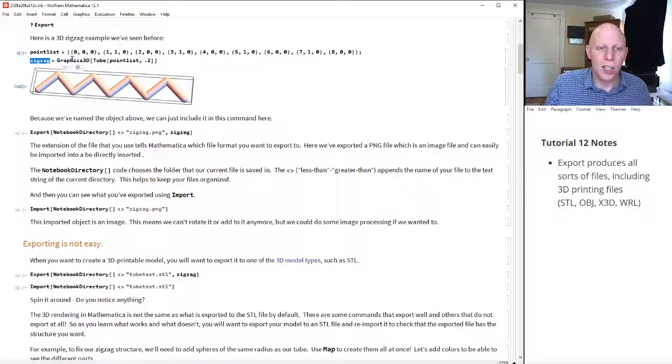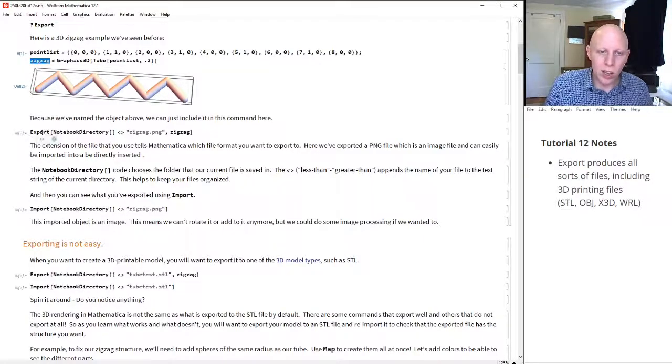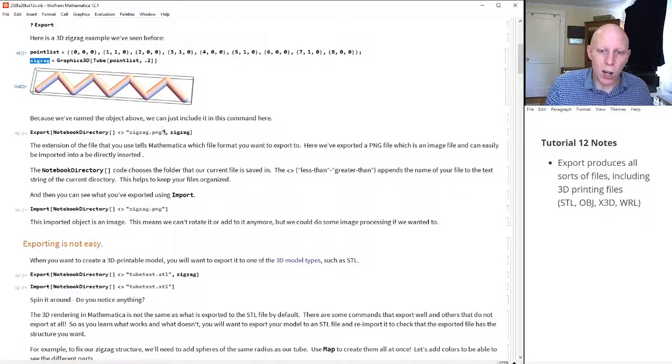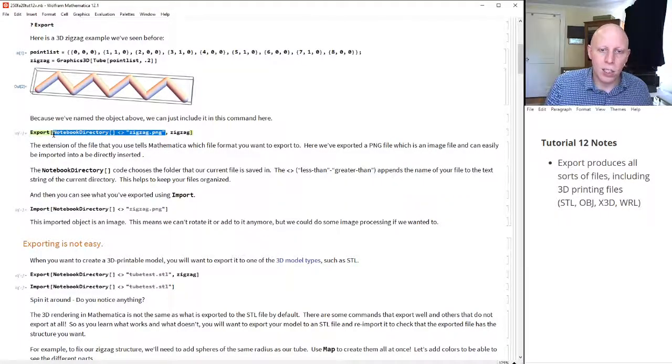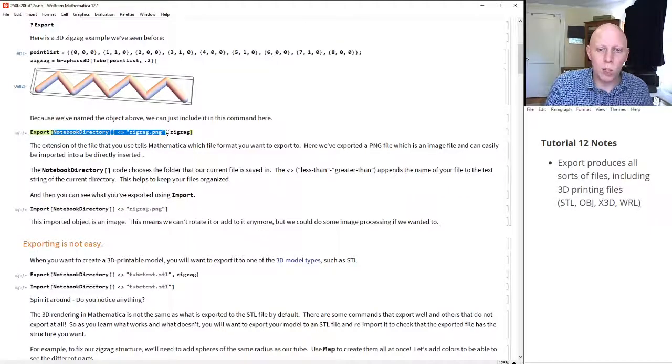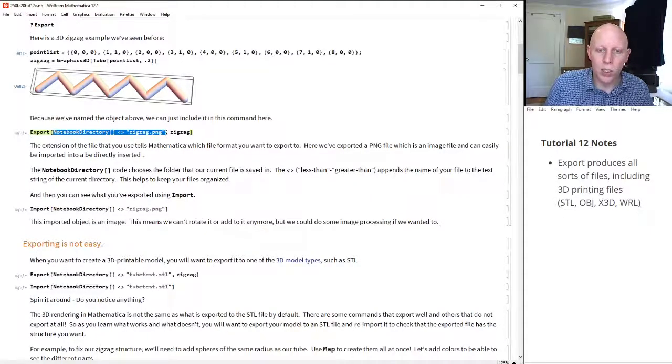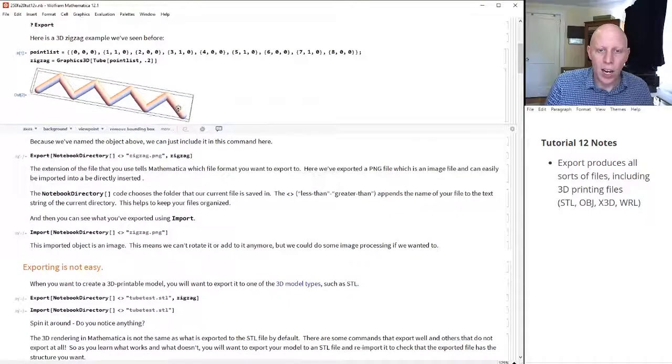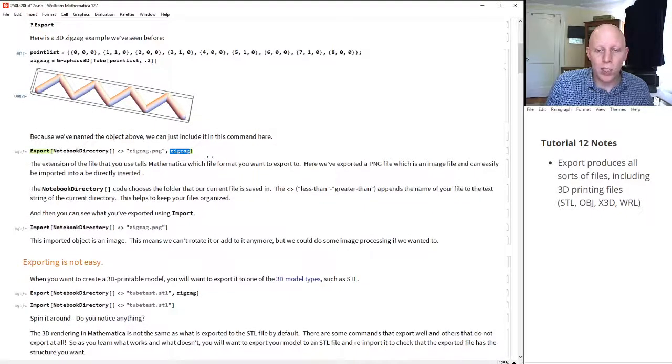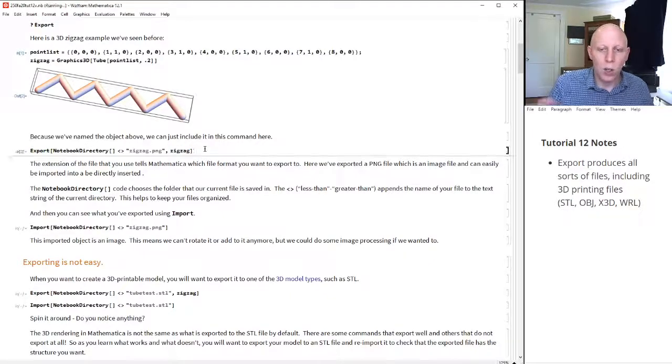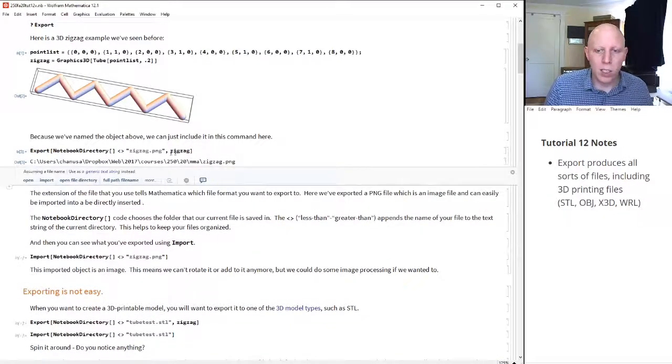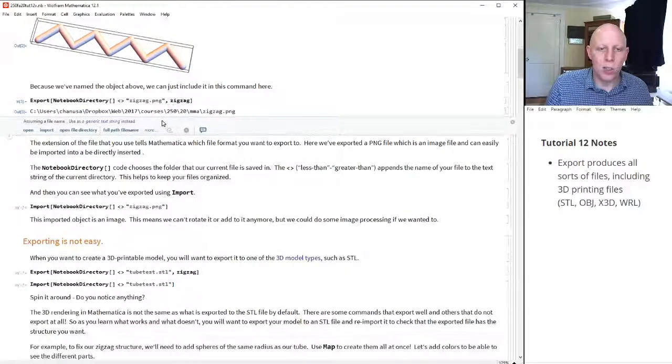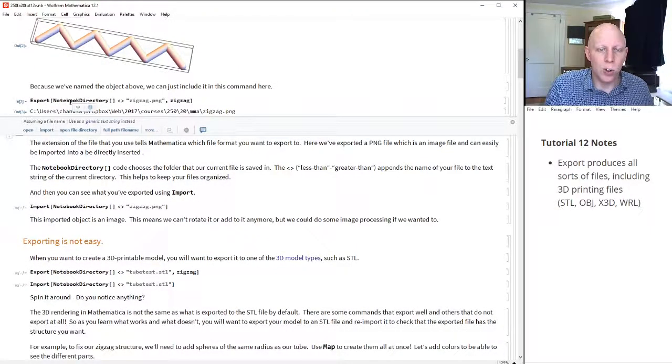So now we're going to export it. How do you export something? You export something by putting in the place where you want, the place on your computer where you want the file to go, and you put in here what you want to export. So when we run this, it now puts this into our specific location.